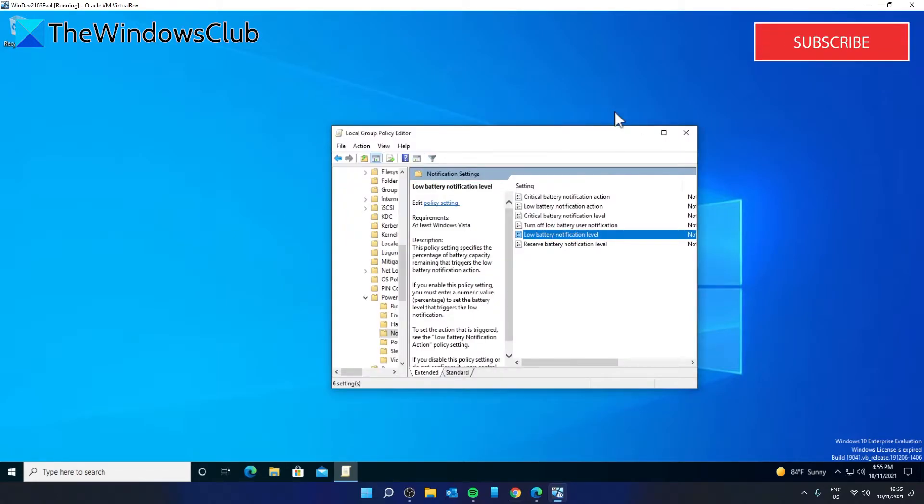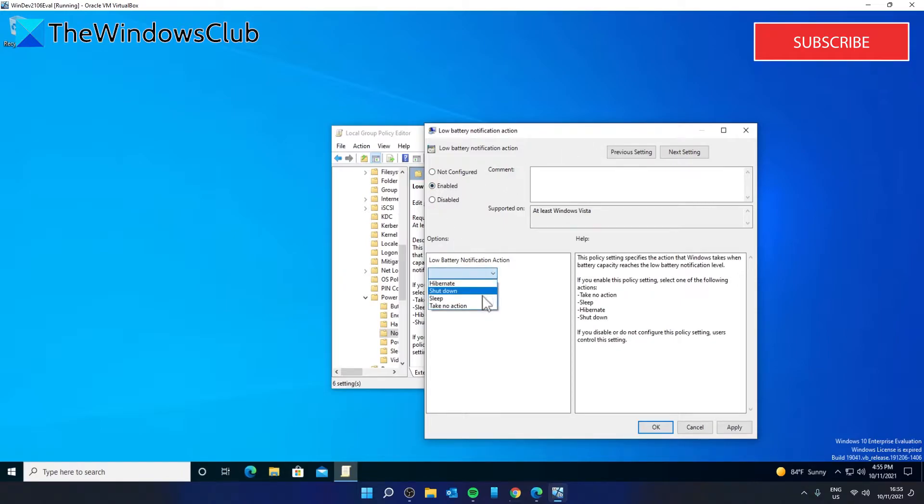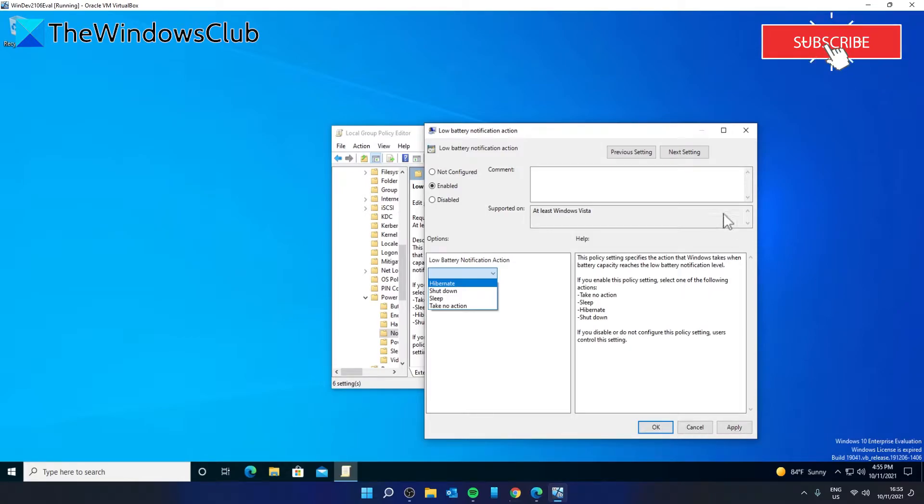Low Battery Notification Action. You can change the low battery notification access to sleep or shut down. Click Enable and decide what you want it to do: shut down, sleep, take no action, or hibernate when it reaches that percentage point. Make your selection, then click on Apply and OK.